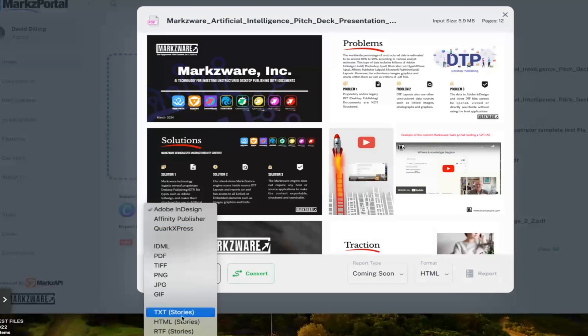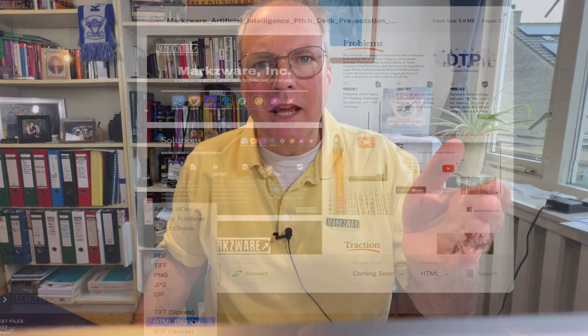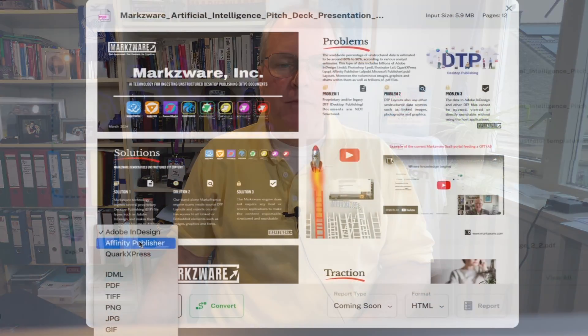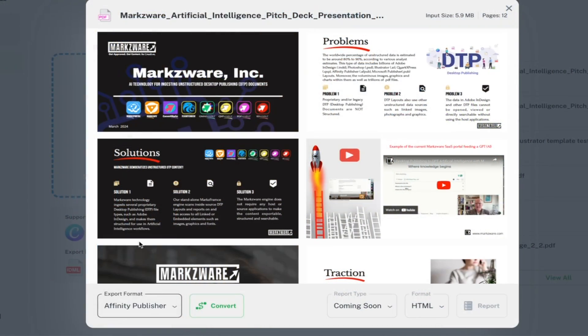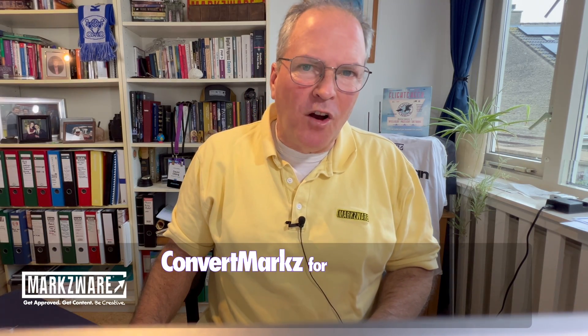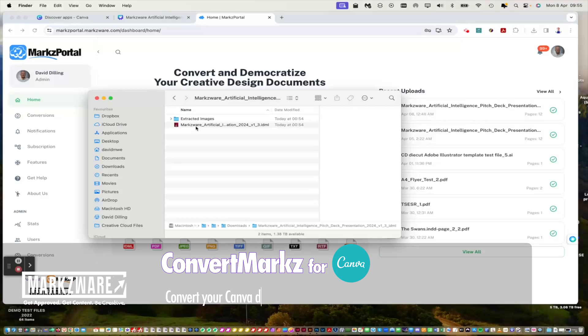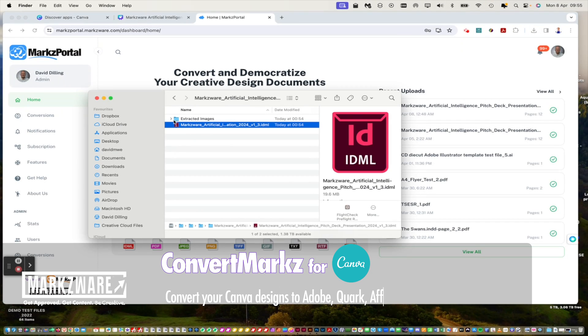As you see, there's much more to go to, even to text where you can use the AI to summarize what's in the file. Click the Convert button, and that's how easy it is to get your Canva.com designs right into Affinity Publisher.